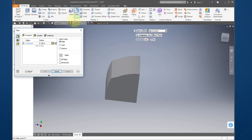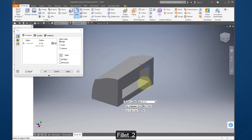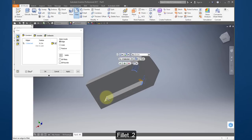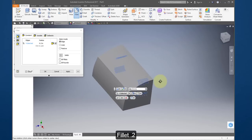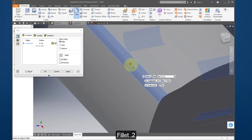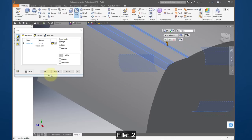Extrude, remove material, make the distance 0.57. Create a fillet and make the radius 0.2. Select these edges, also select this edge here and this edge here, and select OK.